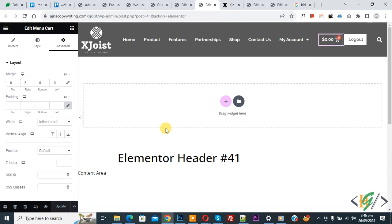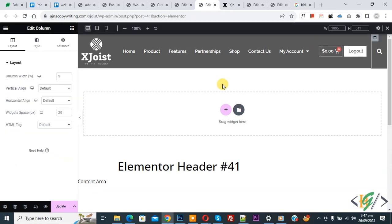Now back to Elementor editor. So in this way you can place widgets next to each other in a column in Elementor WordPress.